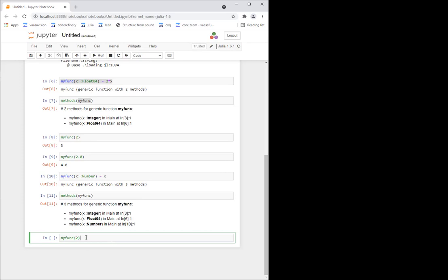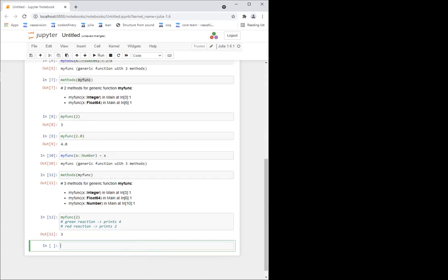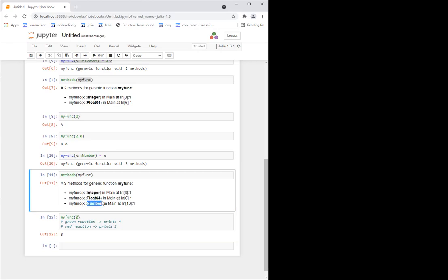Put a green reaction if you think it will print four, and a red reaction if you think it prints two. So it prints three, because what it does is: if there are multiple methods, it chooses the most specific. Two is both an integer and a number, but integer is a more specific type — it's a subtype of Number, so every integer is also a number. So this method is more specific and hence it picks the more specific method.